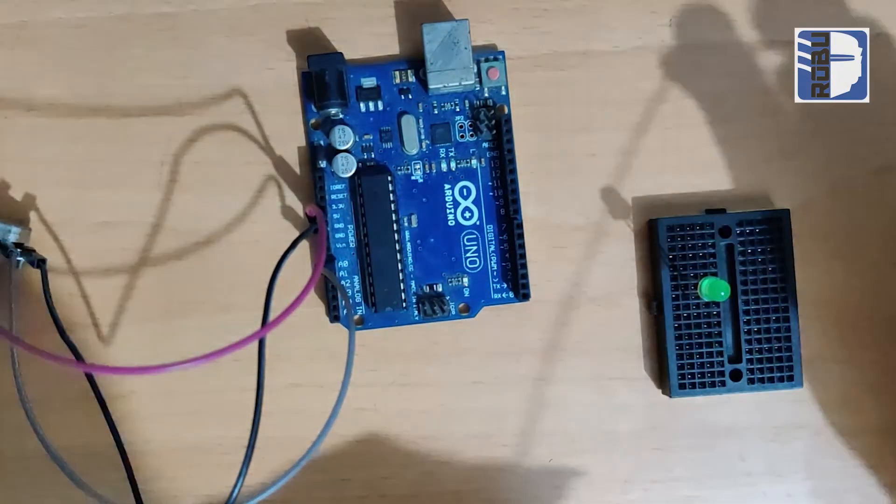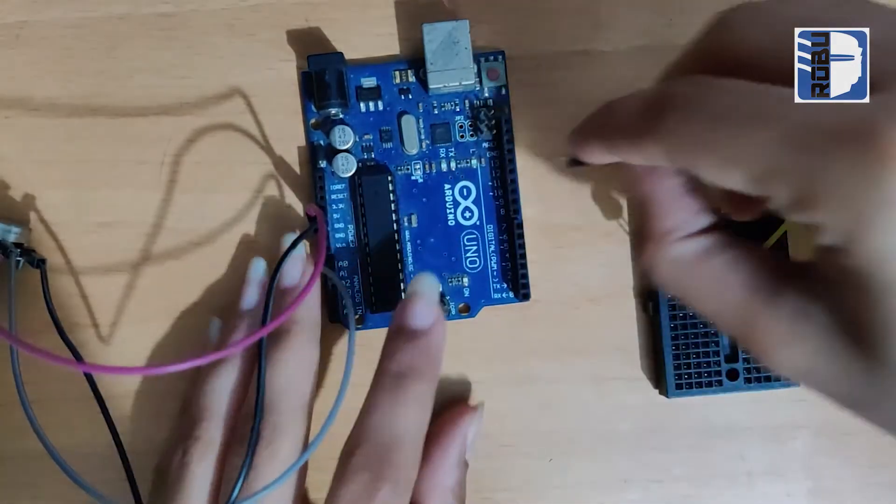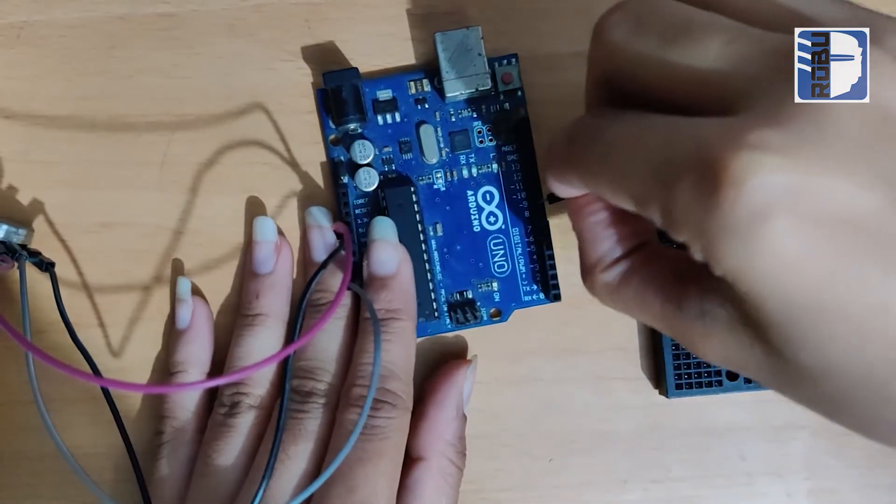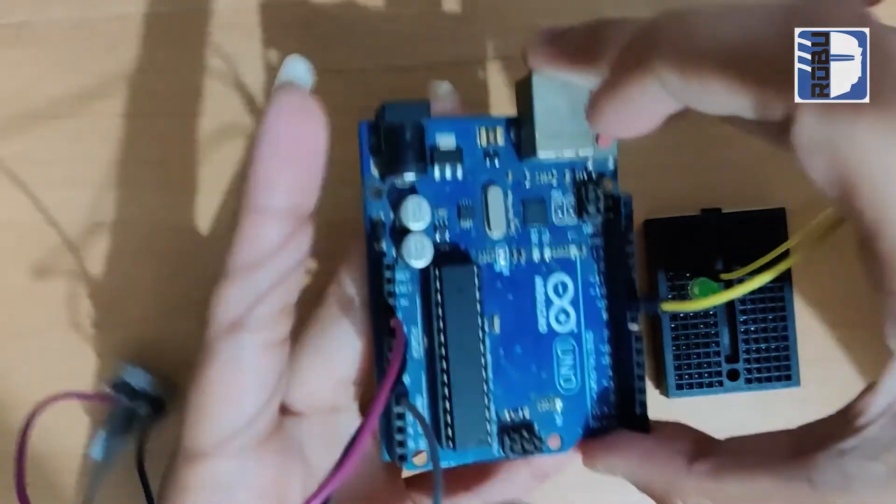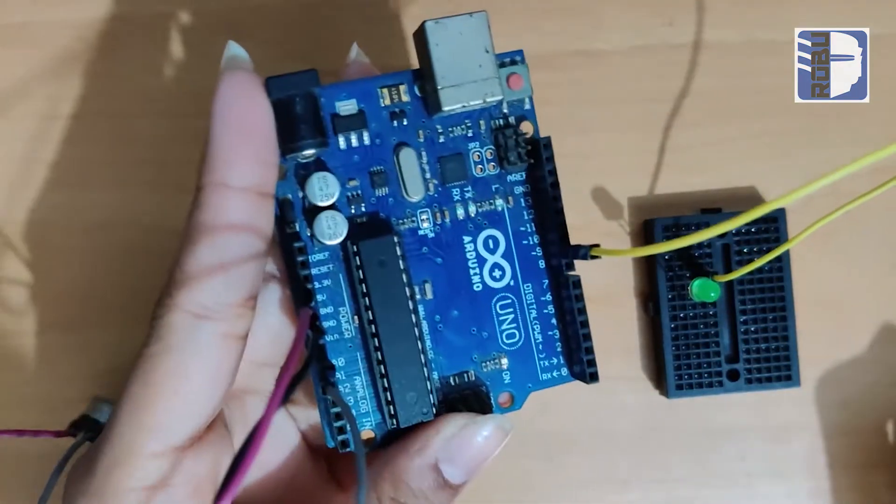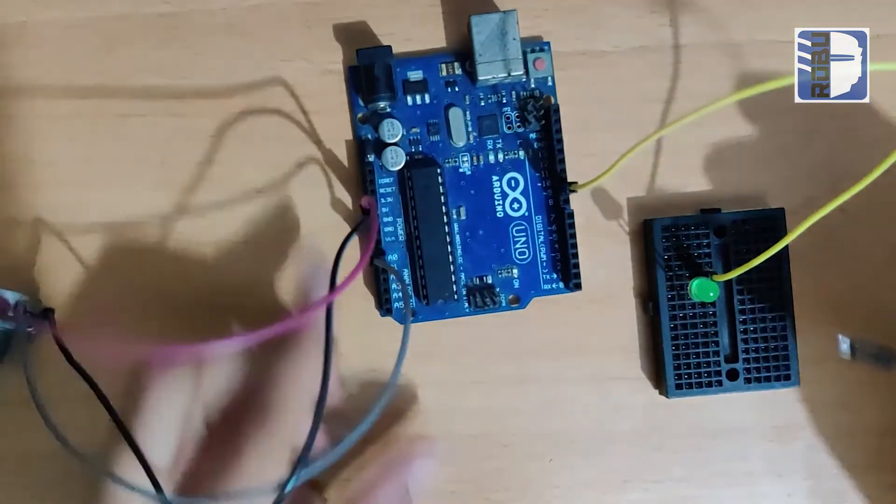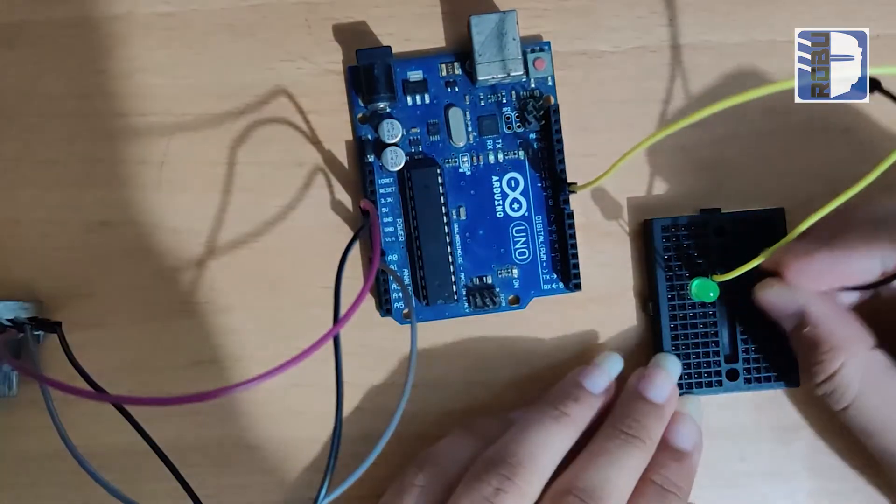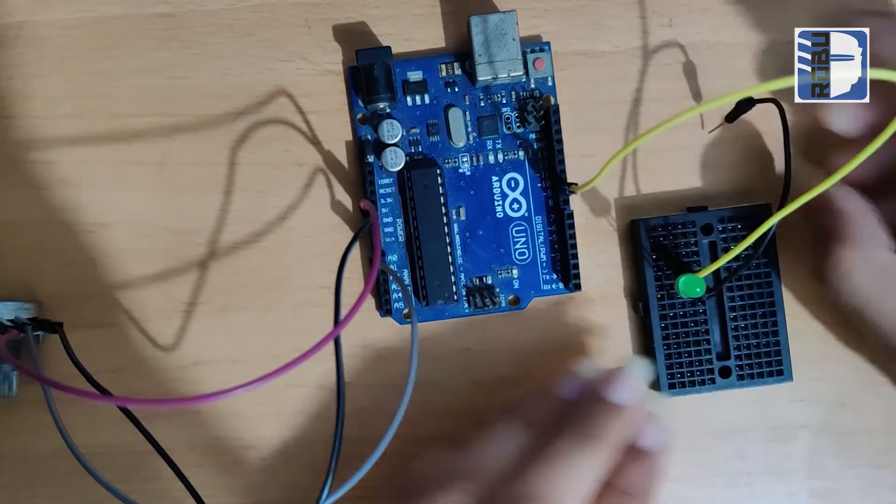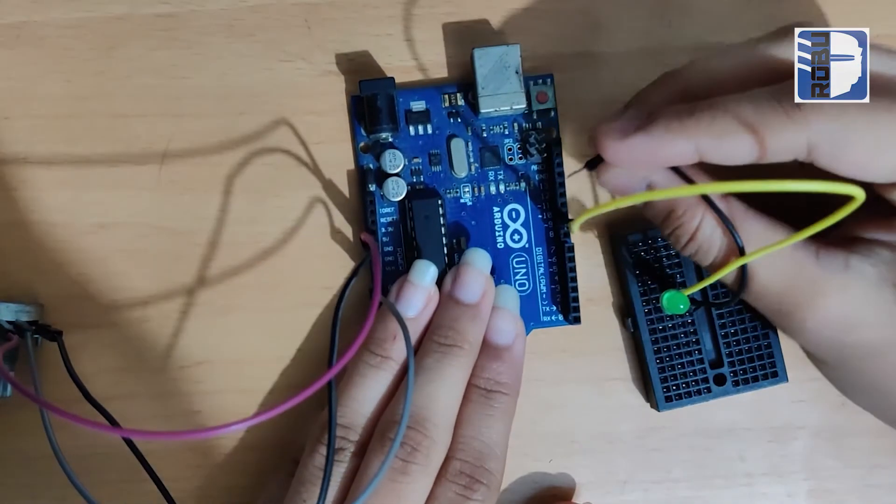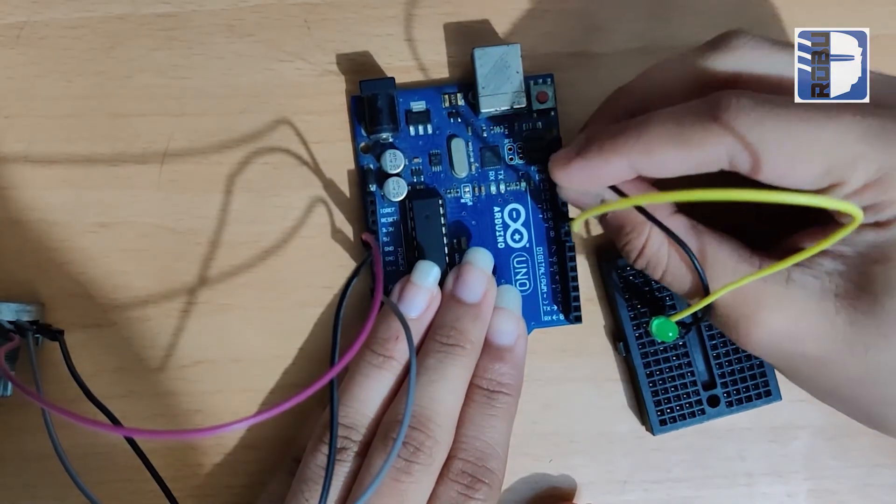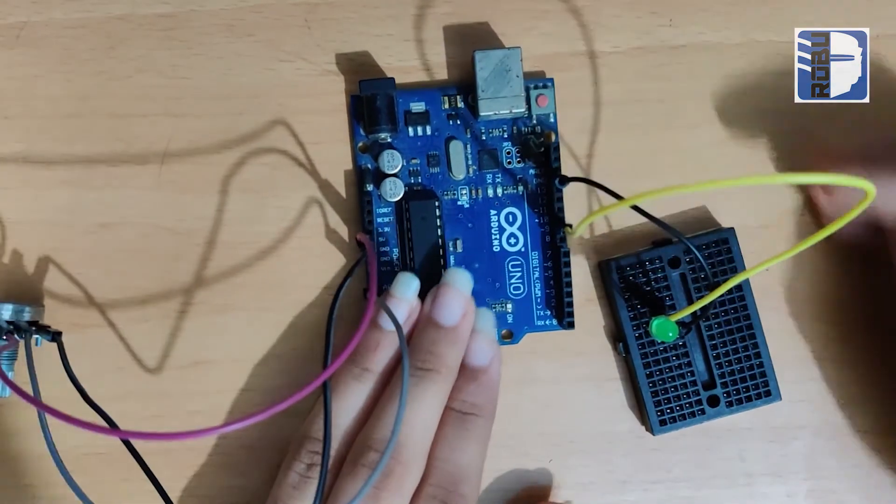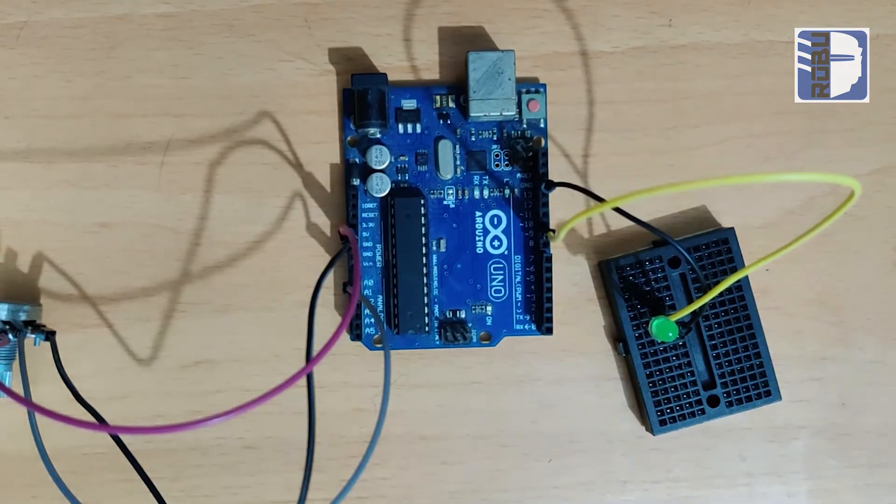I will connect the LED to Arduino pin 9, which is a PWM pin. And that's it, the connection is done.